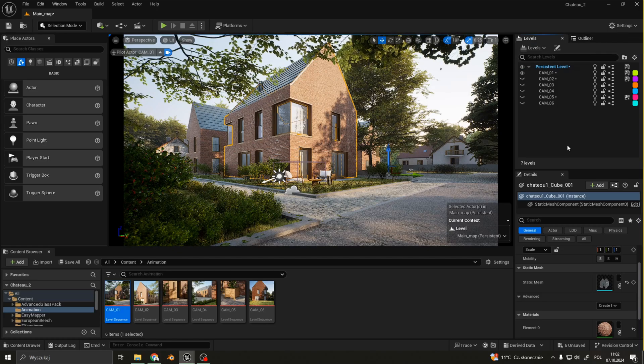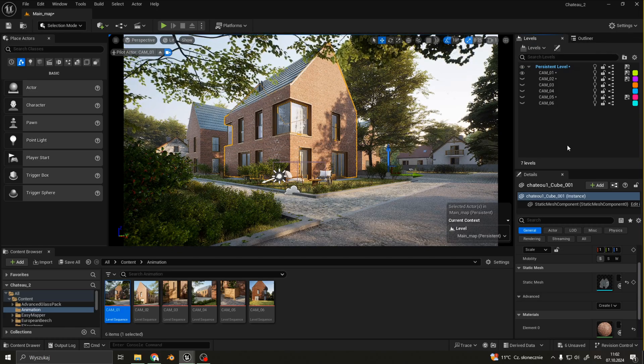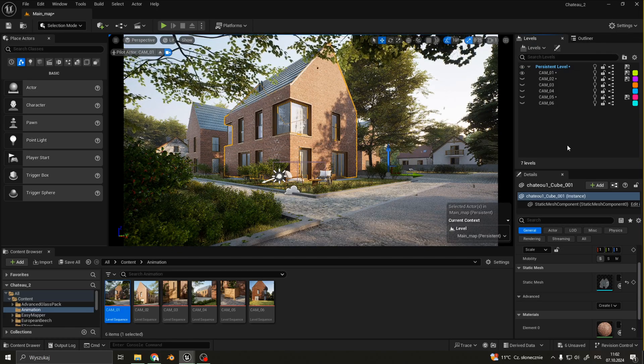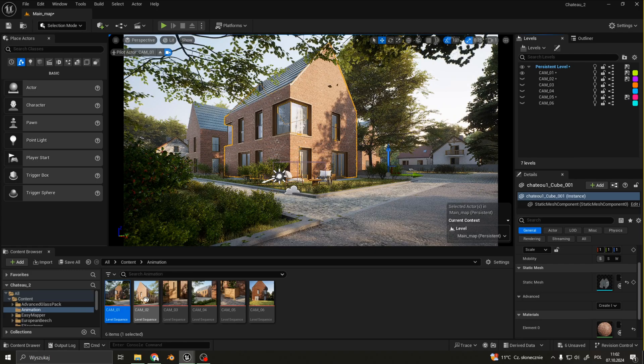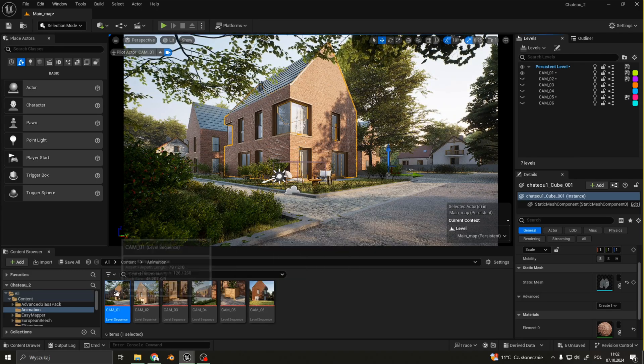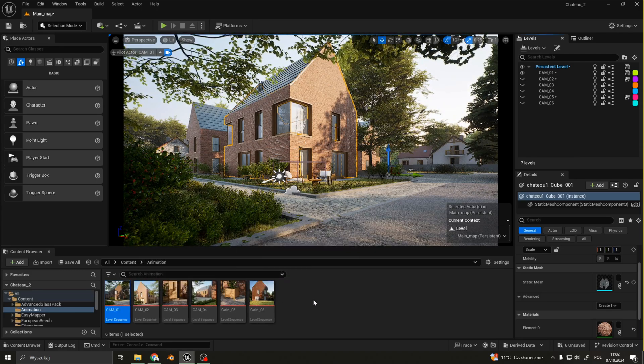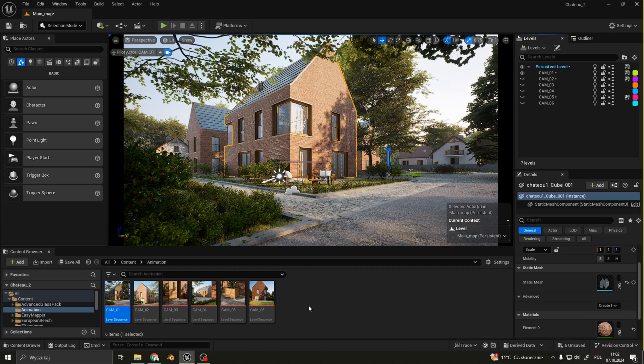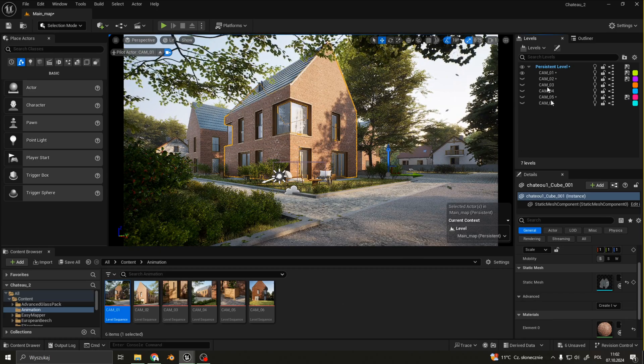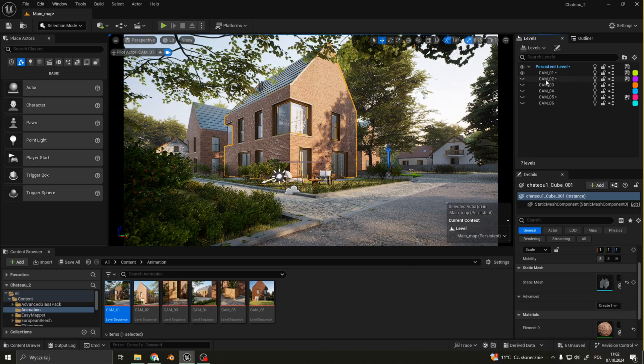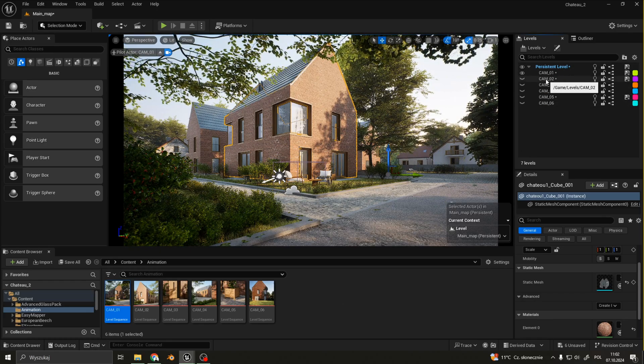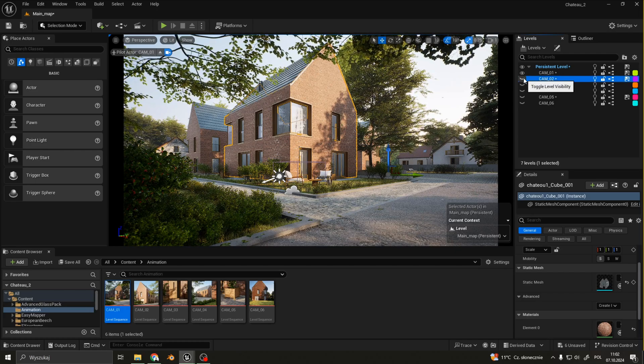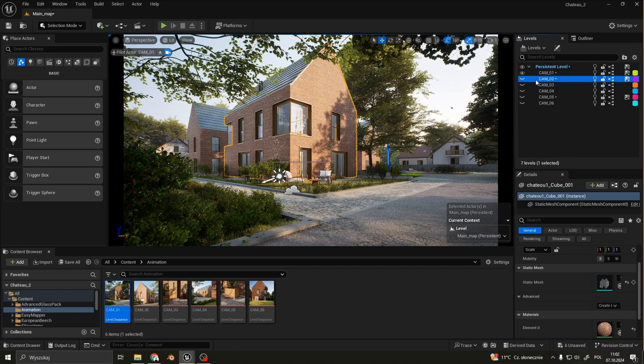I have each part of animation saved as a different level sequence so I can easily render what I want. I also have separate levels for each camera scene so I can easily switch between them when I need it.